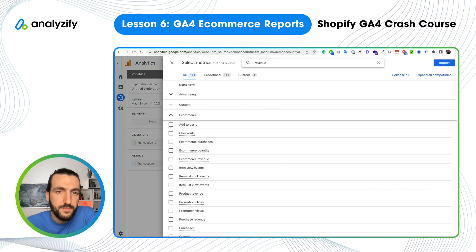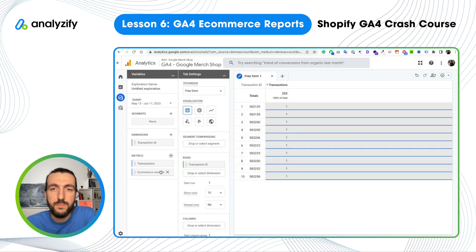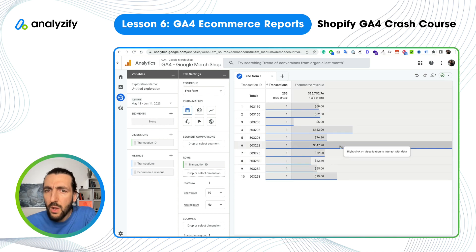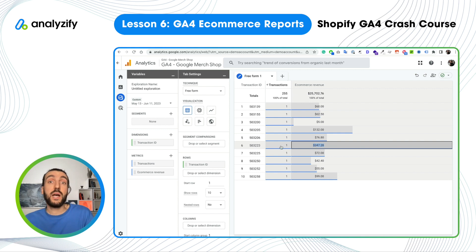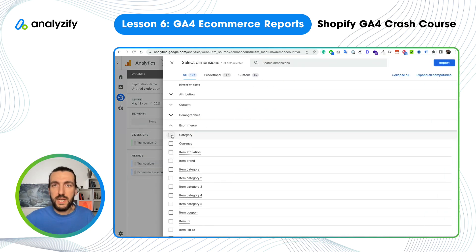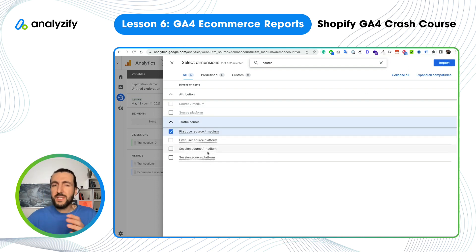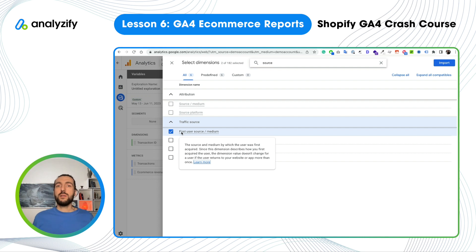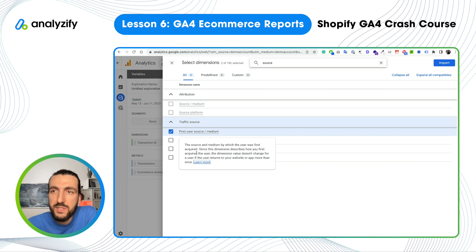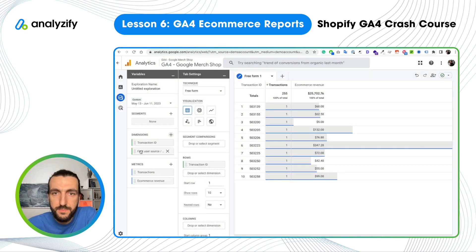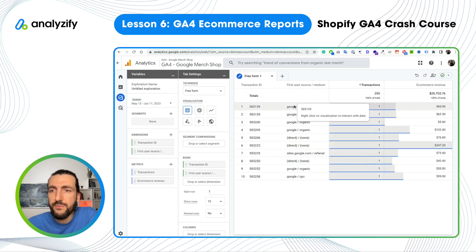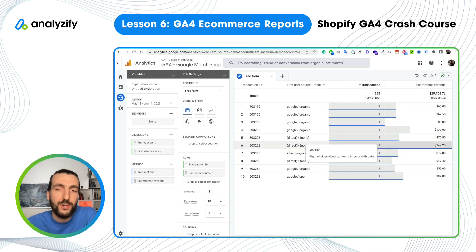Let's check for each transaction its source and revenue. Let's add e-commerce revenue and add it to the table. You see this is a really good sale — I'm now curious where it came from. So I want to know the source. Let's add another dimension and search for source. You can see 'first user source medium' and 'session source medium' — these are two different things. When you mouse over, you can understand the difference. First user source shows the first source of the purchase — if the user came from one campaign then purchased on another, this shows the first campaign. Session source medium shows the second campaign. Now we know that purchase came from direct, so unfortunately we don't know the original source.